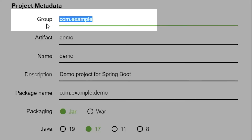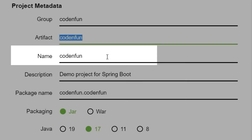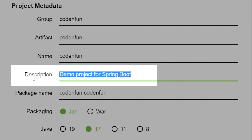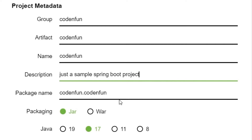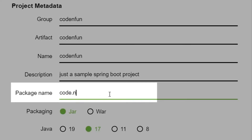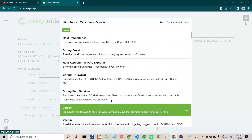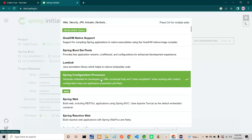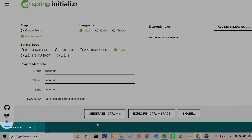I will name the group as 'code and fun' and the artifact as 'code and fun'. The name will be the same as the artifact. Going to the description: 'just sample spring boot project'. Package name keeping as 'code.n.fun'. Now the dependency section is here — if you want to add any dependencies you can add by selecting here. I am creating a simple project, so I am not selecting any dependencies.